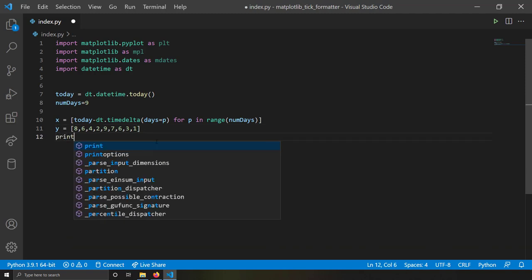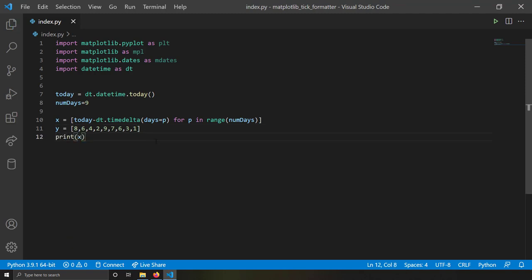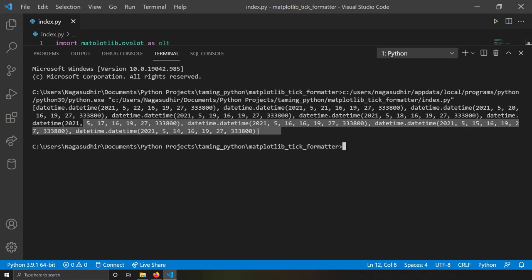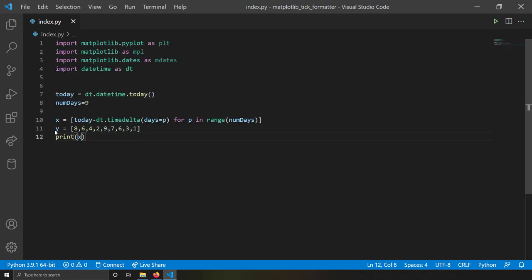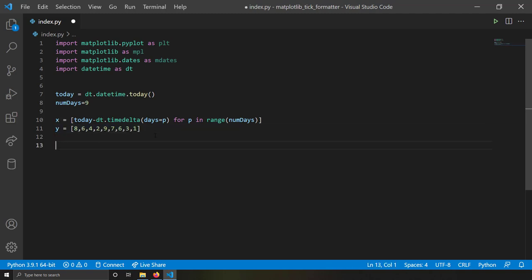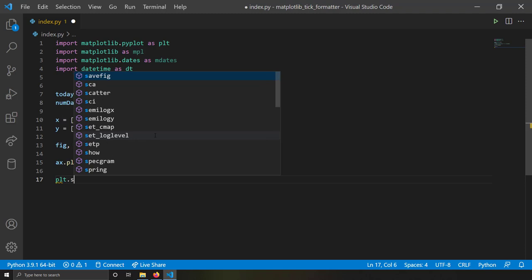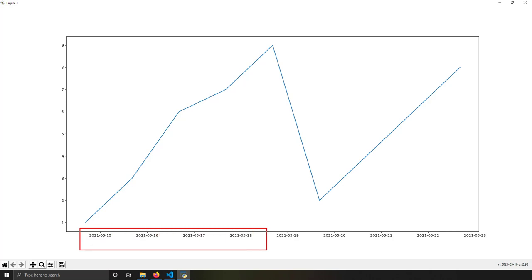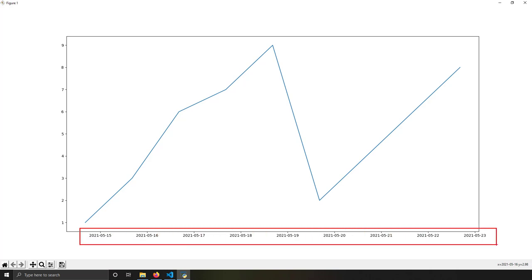Let me run this to show you how x looks. You can see the x values are datetime values — today, yesterday, day before yesterday, up to nine days back. These are the x values and those are the y values. Let's plot this without any formatters first, creating figure and axis handles and plotting x and y.